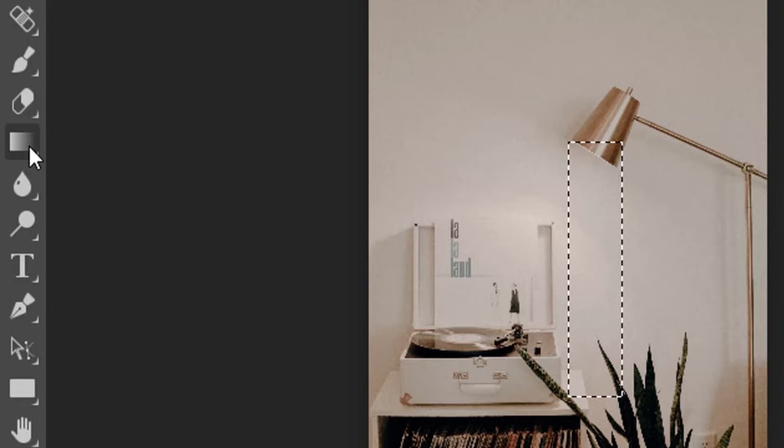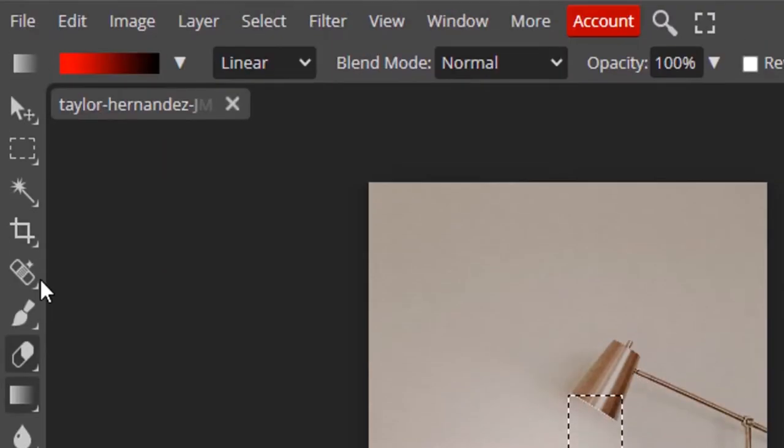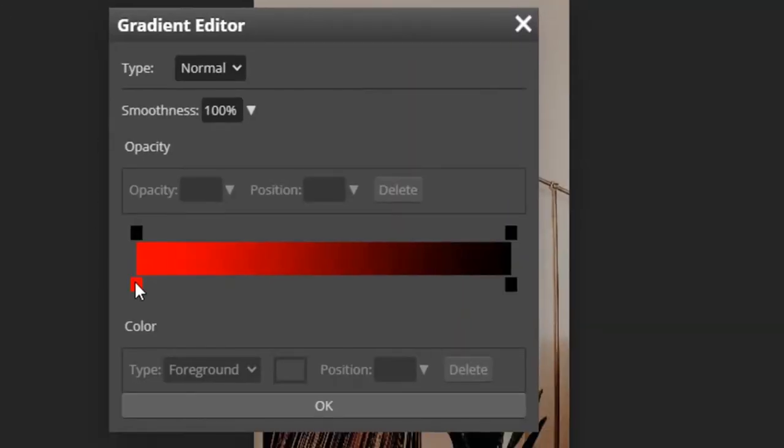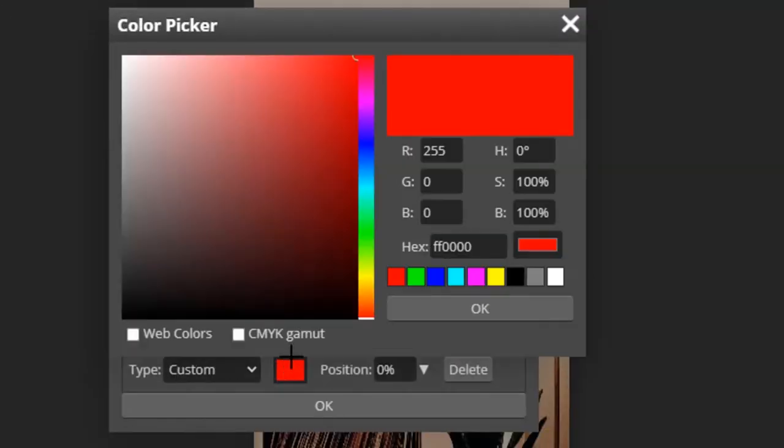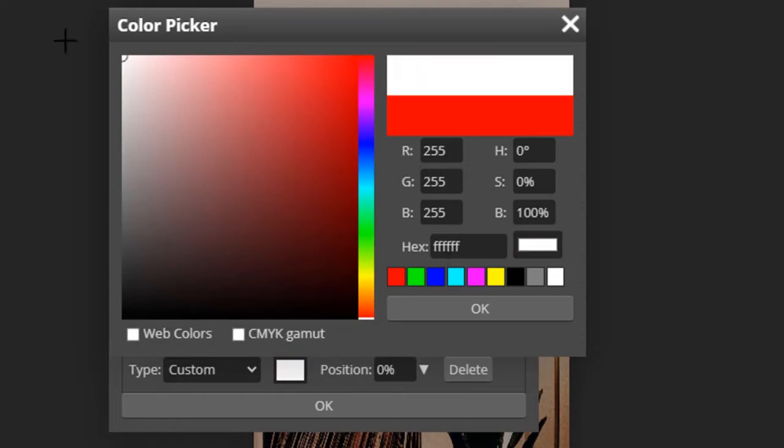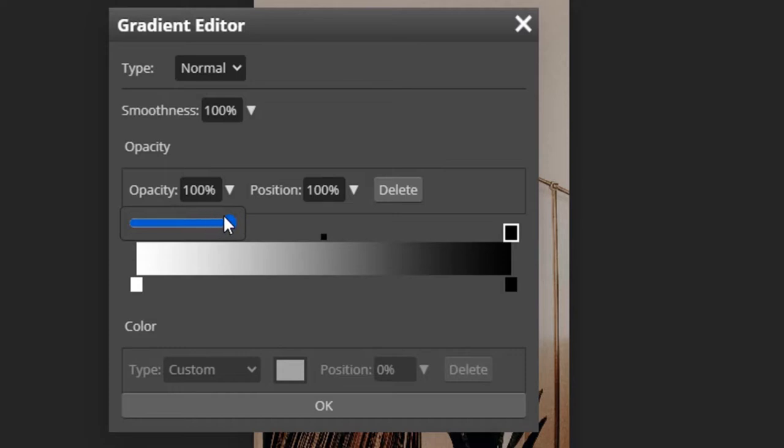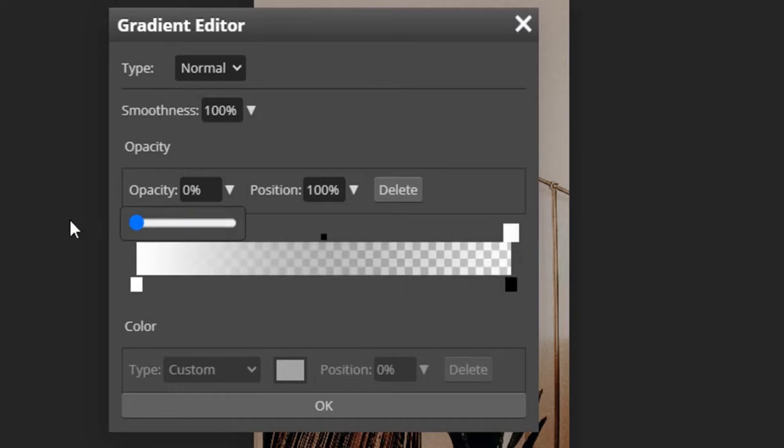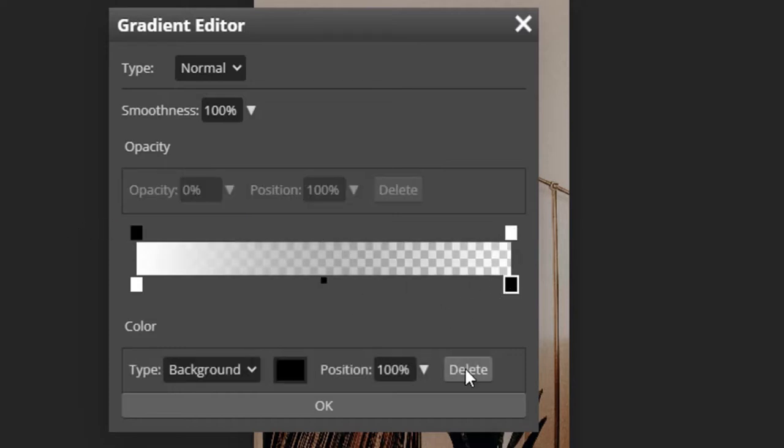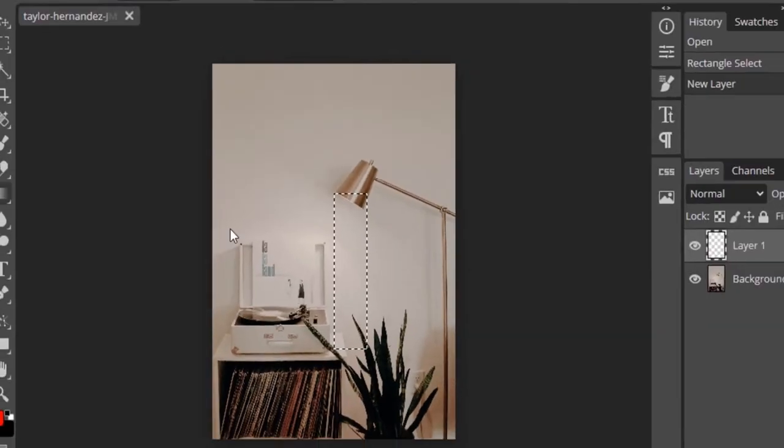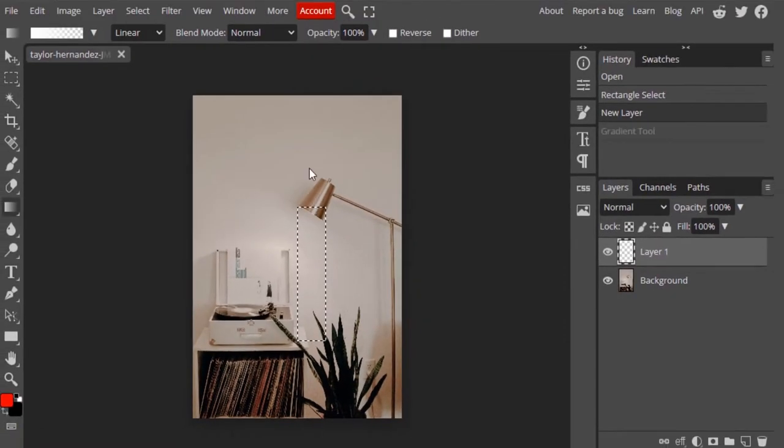This is the gradient tool. Open up the gradient editor and I'm going to click on this and change the red color to white color. Click on the top black color bar on the right side and reduce the opacity to 0%, then click on the bottom black bar and delete it, and click OK. Now add a gradient like this inside the selection.